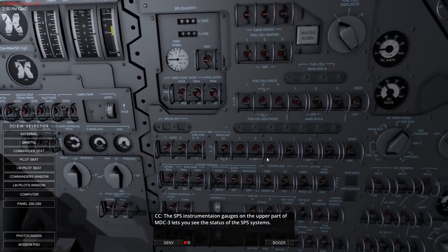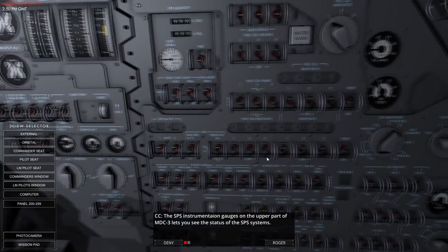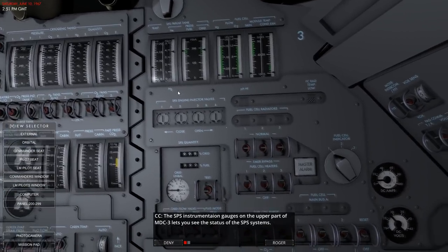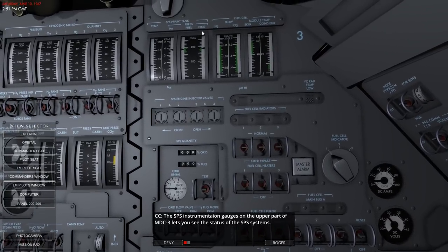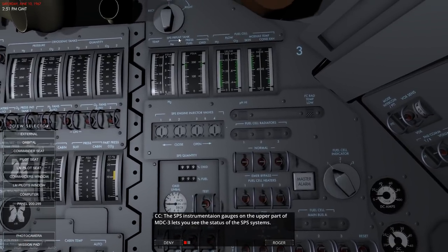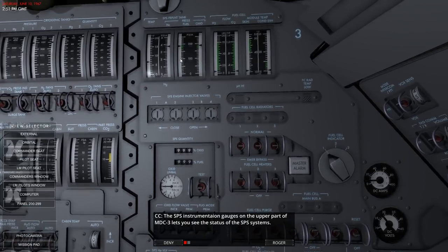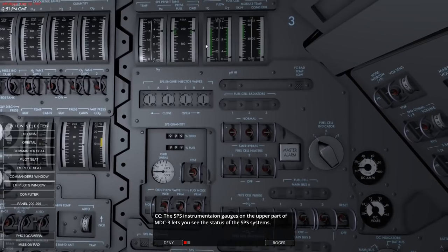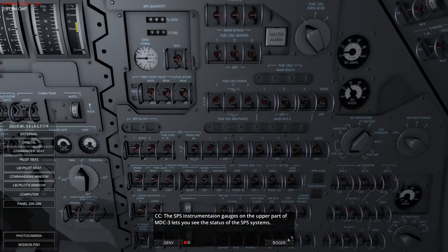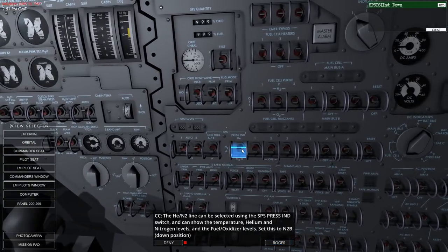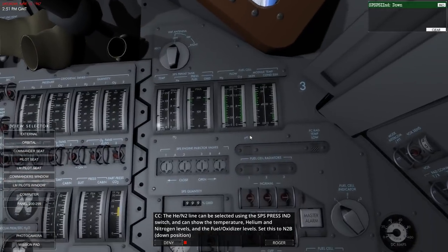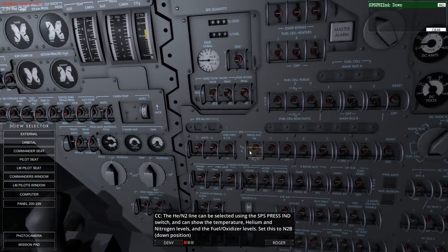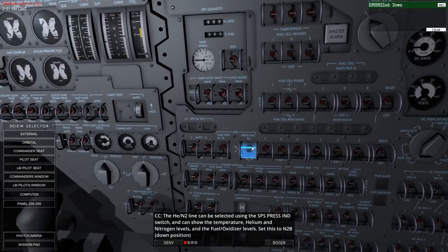The SPS instrumentation gauges on the upper part of MDC3 let you see the status of the system. I can see there's nitrogen - we can switch between nitrogen and helium on the same gauge. Pressure for the fuel and oxidizer should be at 175 PSI. This can be selected with a switch. Now it's N2 - it didn't change anything dramatically. We have pressure indicators for N2B, N2A, and helium.